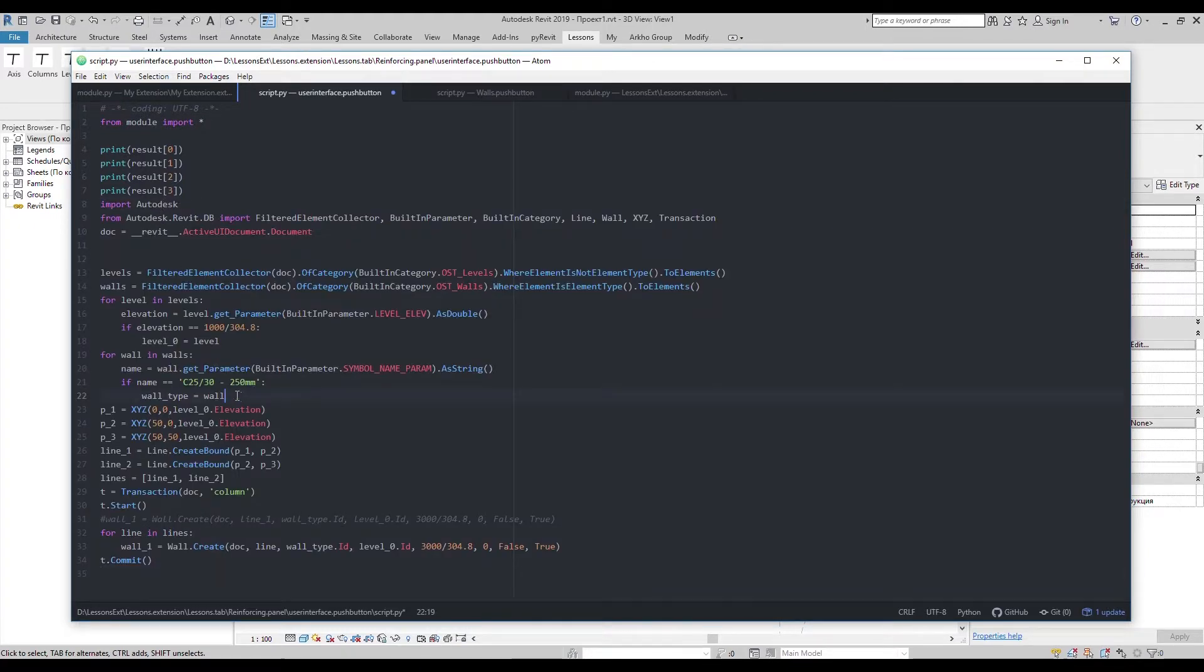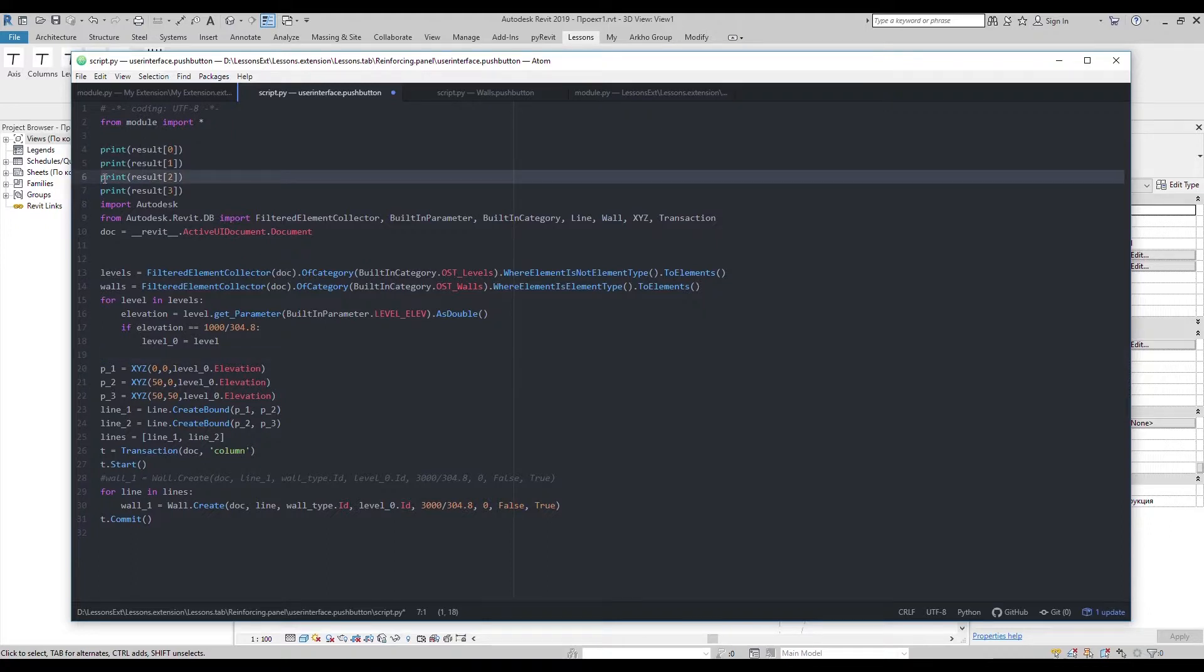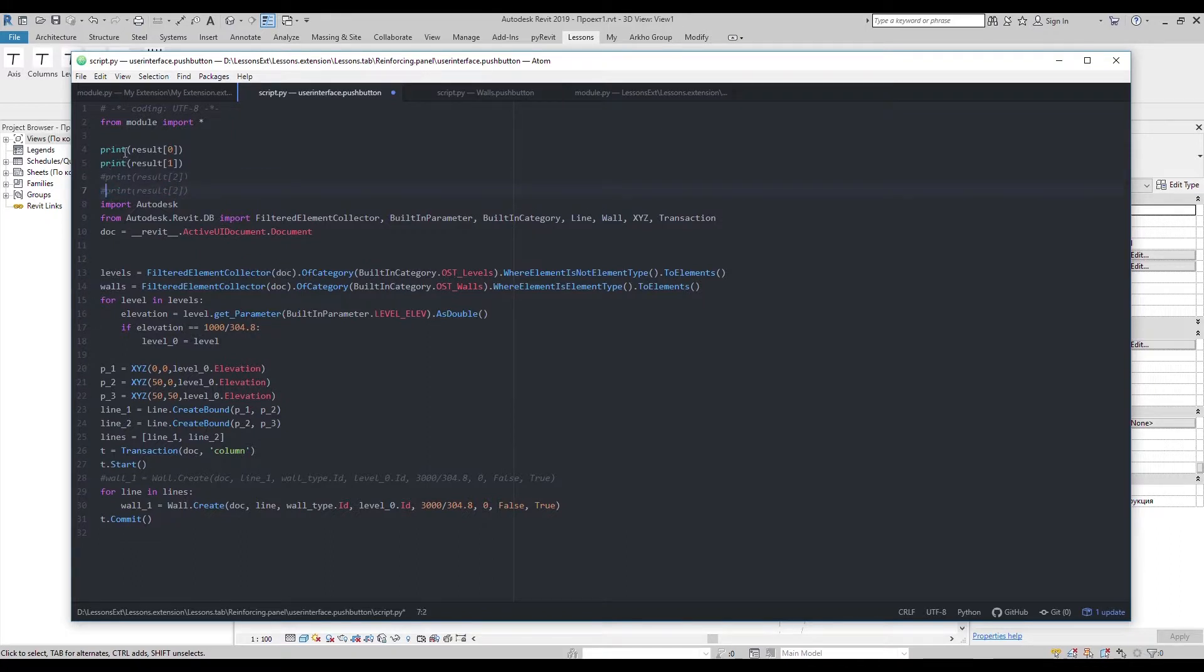Let's create user input for wall type and height. First button in output list will be a drop-down menu. And second one string input.